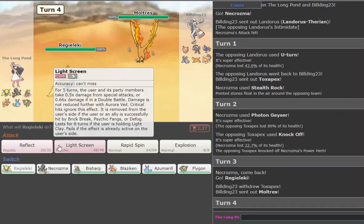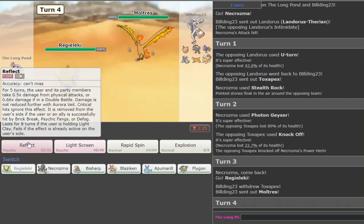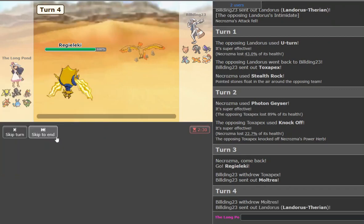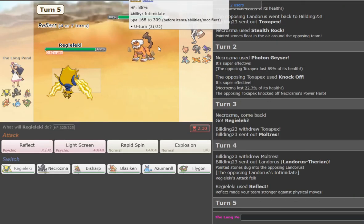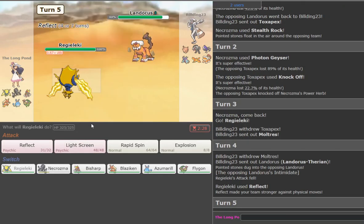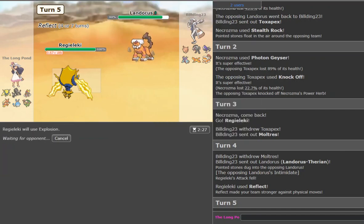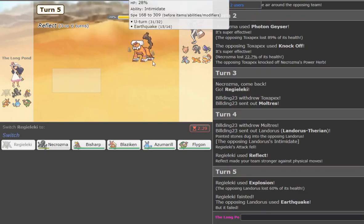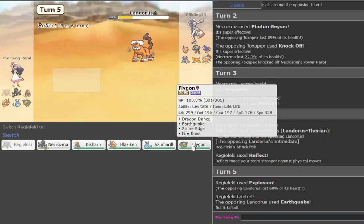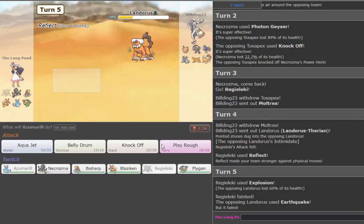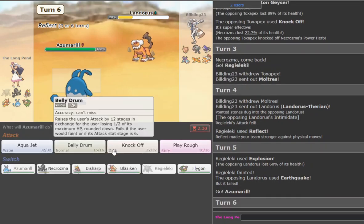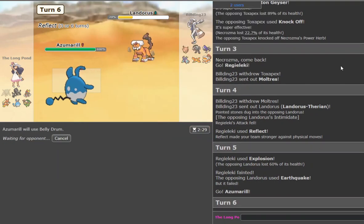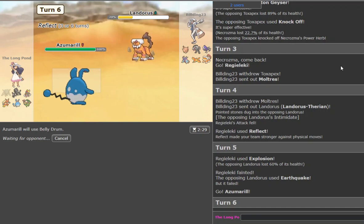So yeah, we get the Reggie Eleki in. He goes Moltres, which is still with me. I'm gonna go ahead and go for the Reflect here. He goes Landorus-T. That's fine. Now I'm just gonna go ahead and fire off a Boom, hopefully to block a Defog. I could actually go to the... Yeah, he goes Earthquake. That's good now because I can go ahead and try, I think I could just win the game here with the Azumarill.